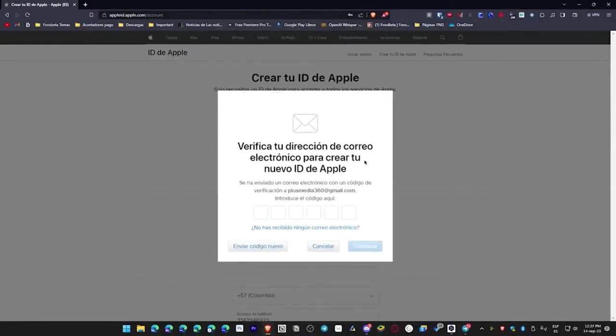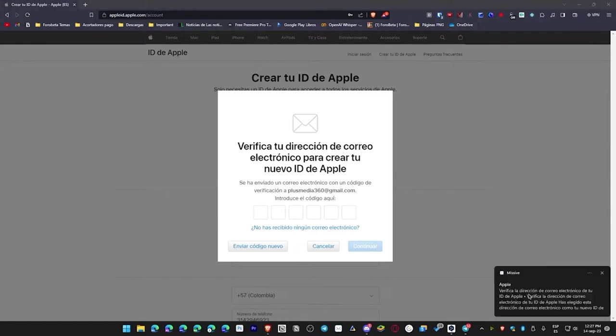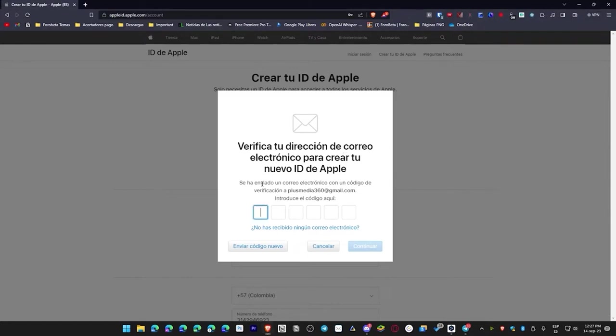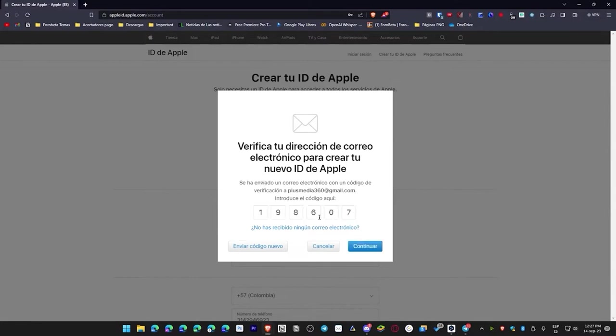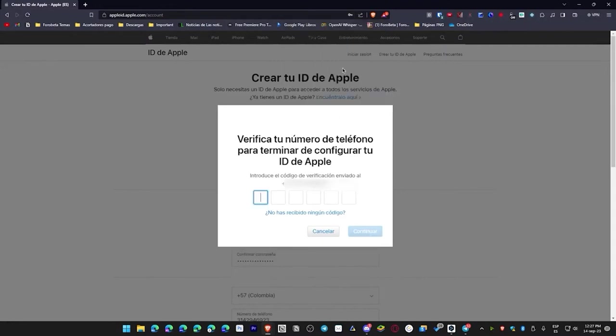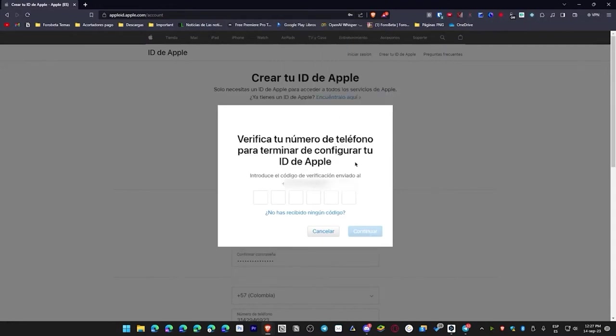Now it's starting to load, and it tells me to verify my email address to create my Apple ID. So, I just need to wait for an email with a code that I have to enter here. Let's wait for it to arrive, and there it is. It says to verify the address, so I'm entering the code here. I'm seeing it directly on my phone, and there we have it. We hit continue once, and now it prompts us to save the password.